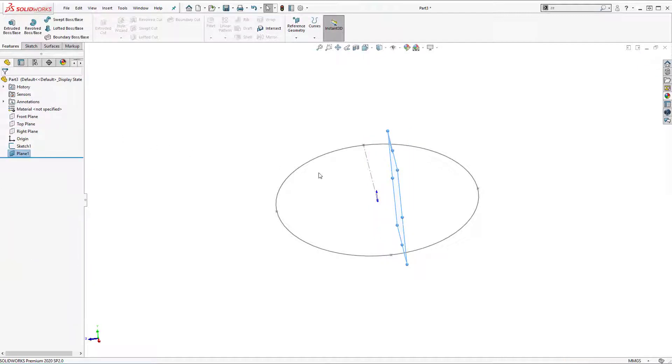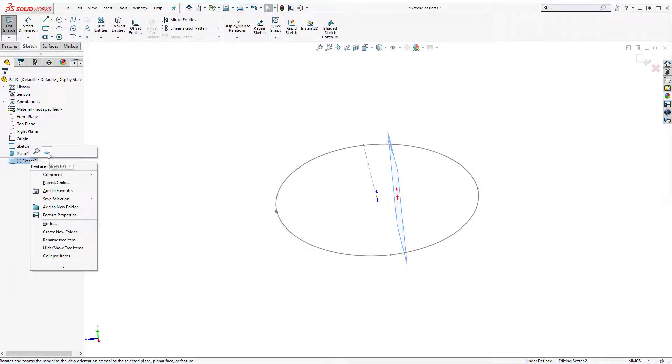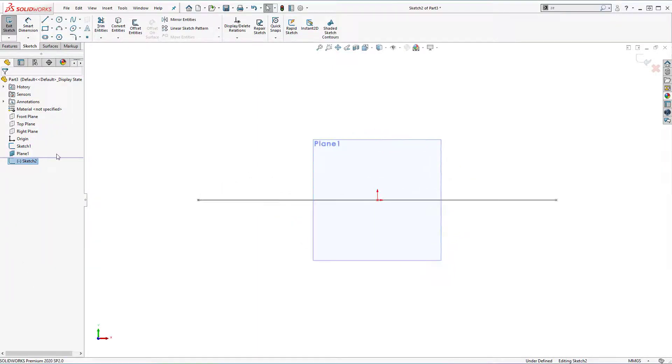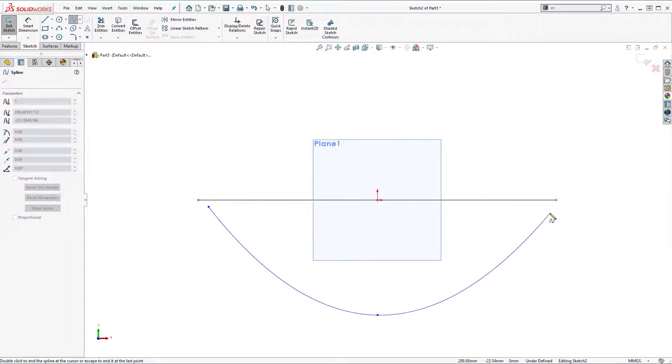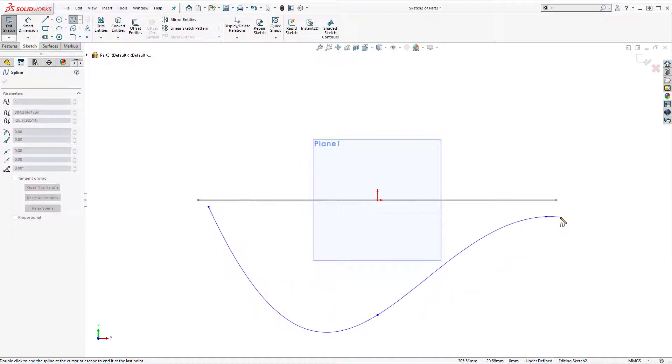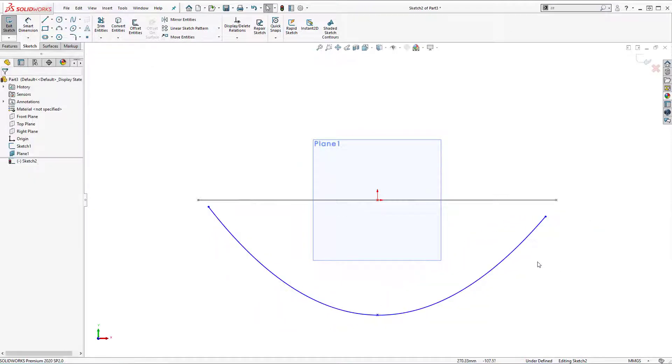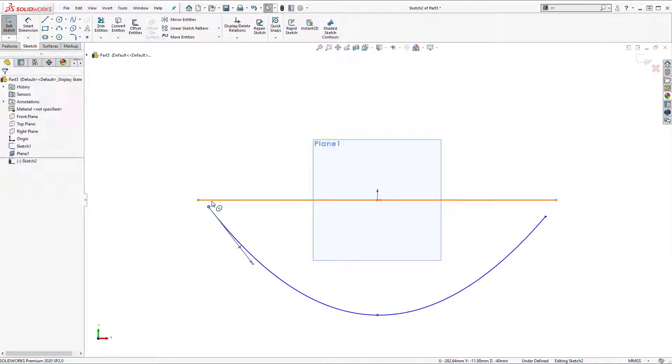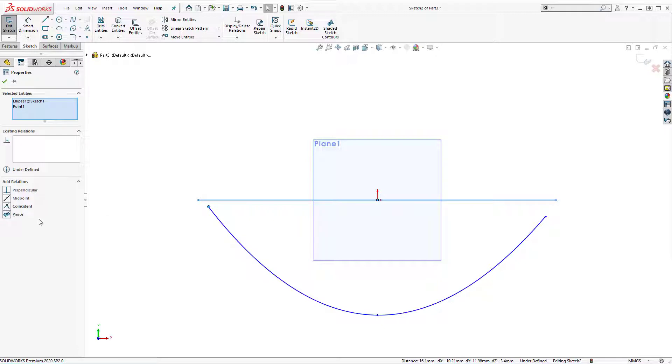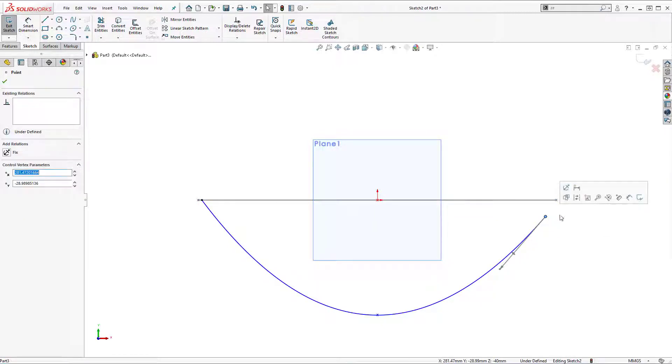Now I'm going to insert a sketch on plane 1 and right click normal tool and let's use spline tool. I'm going to draw a spline somewhere here. Right click, select. Now I'm going to select point of spline and curve and add pierce relation. Same thing on this side.